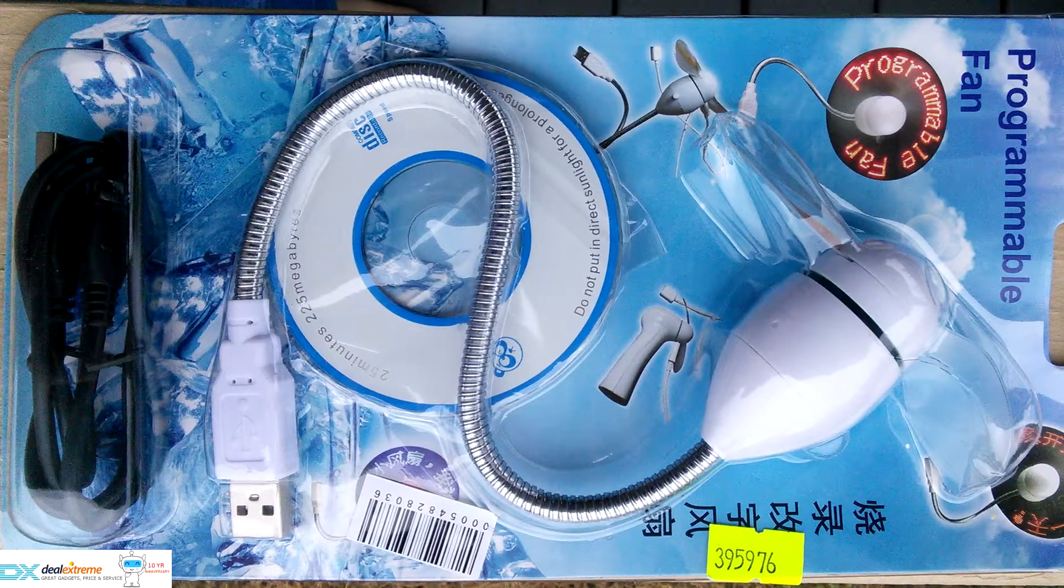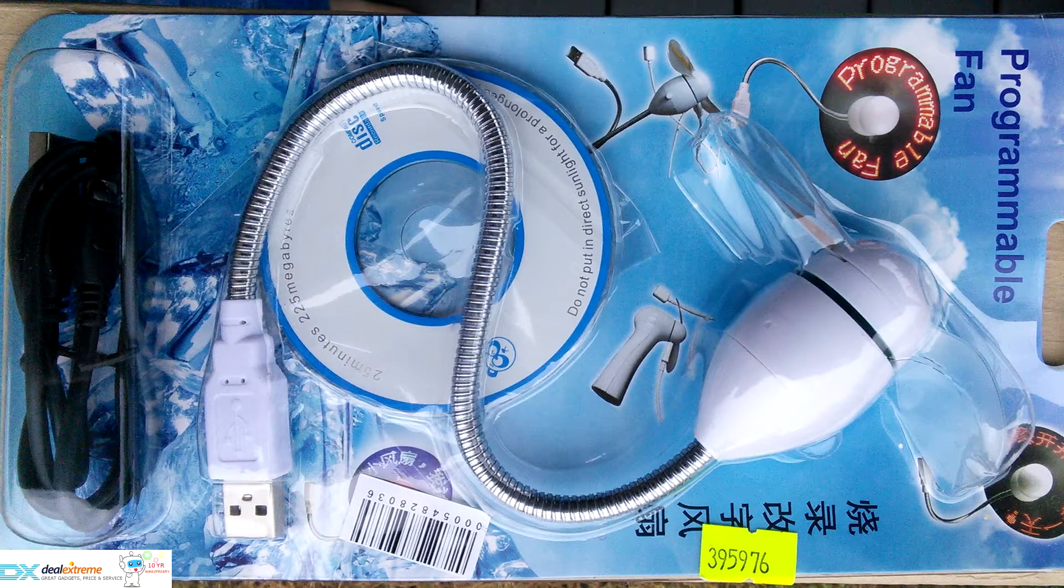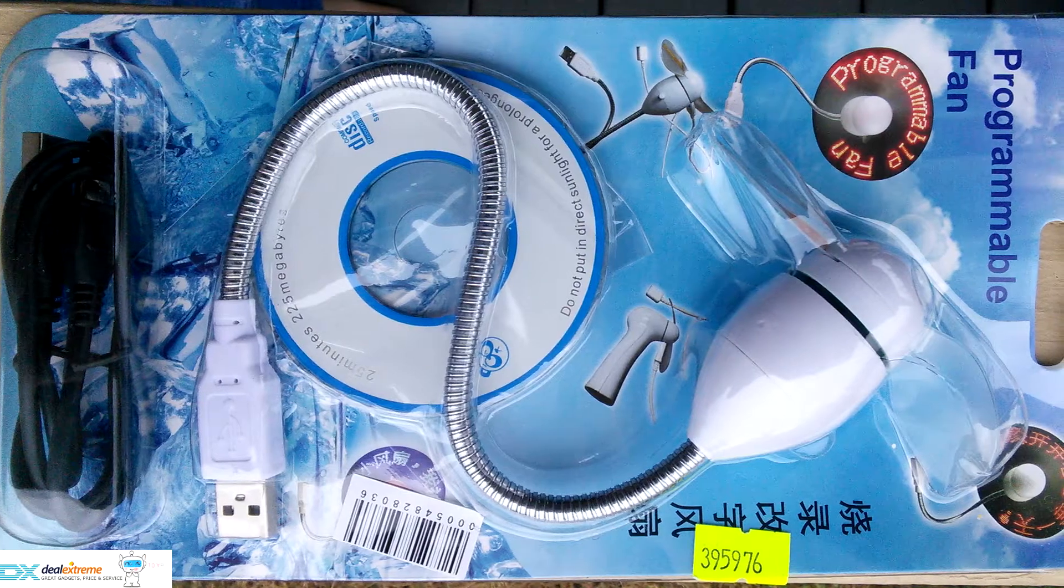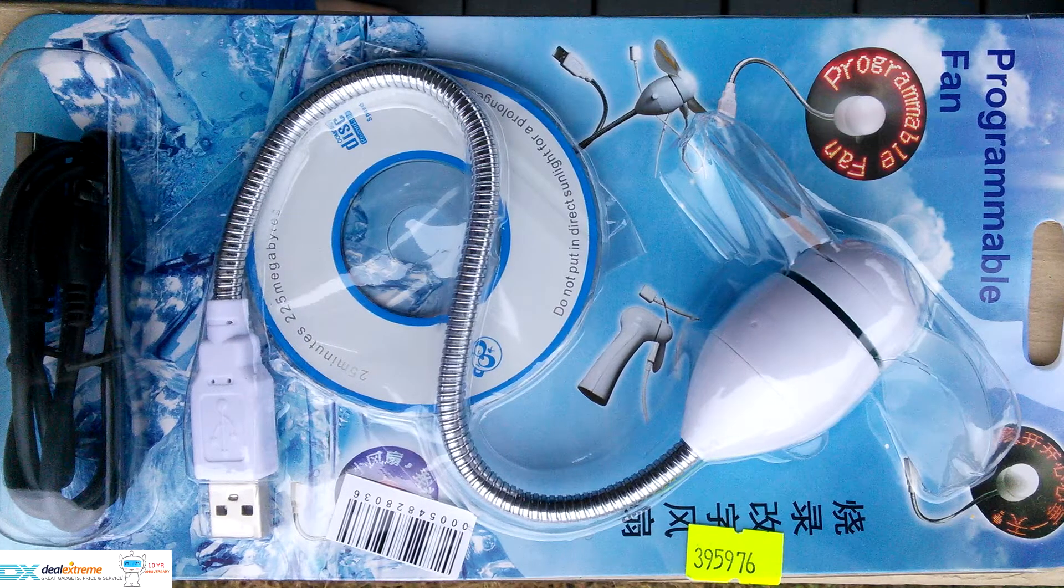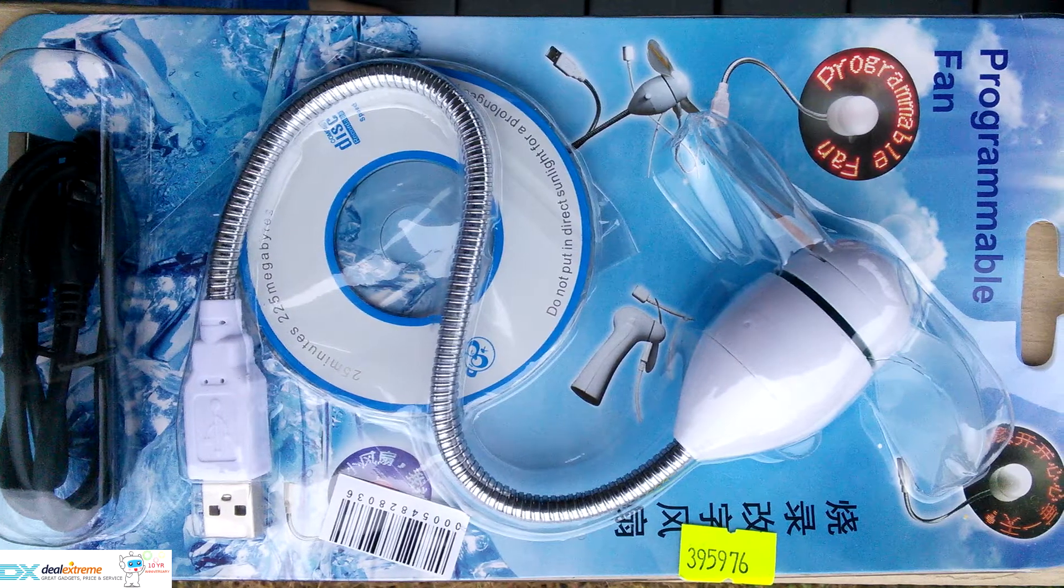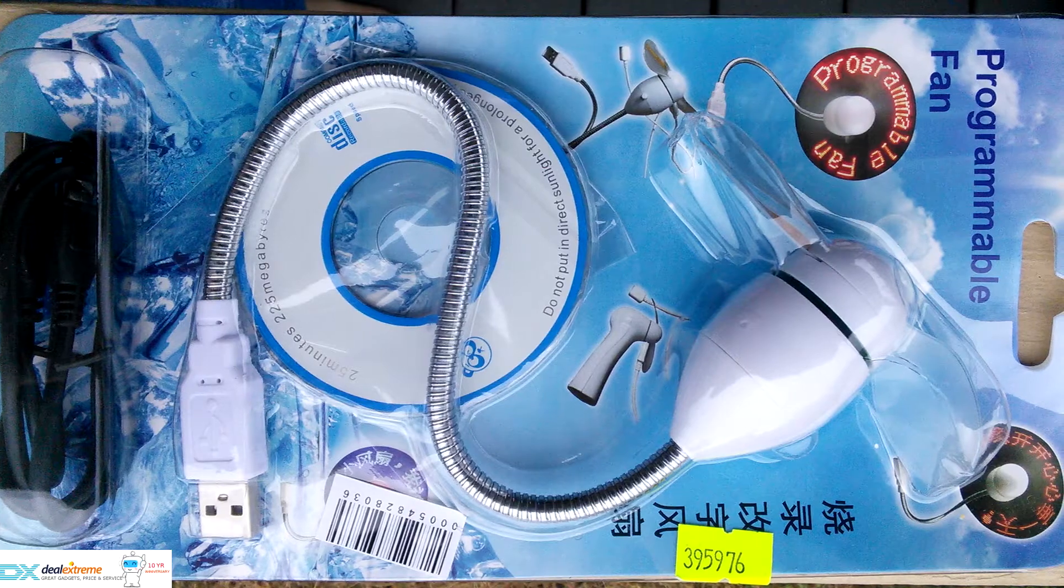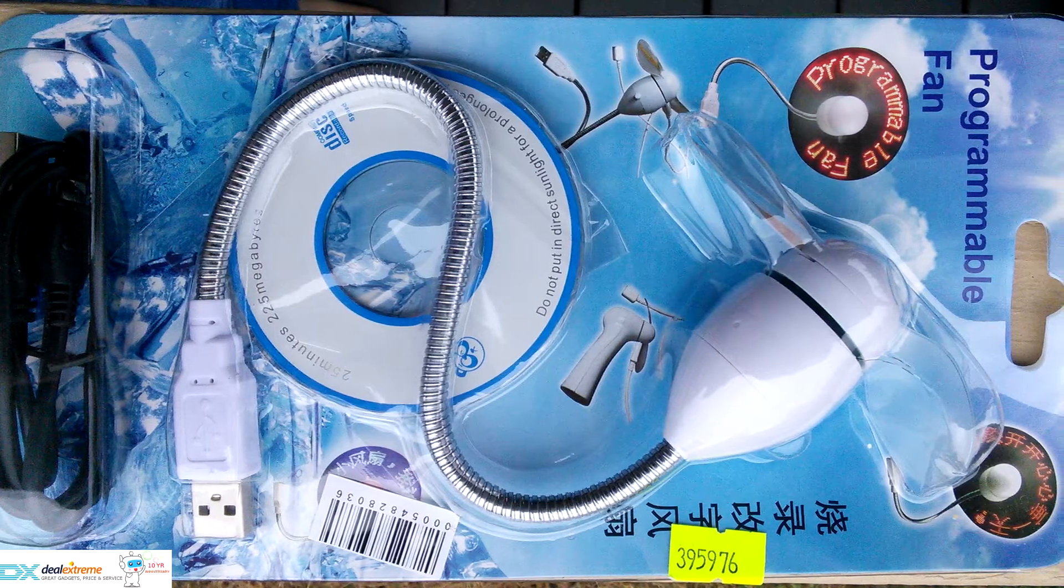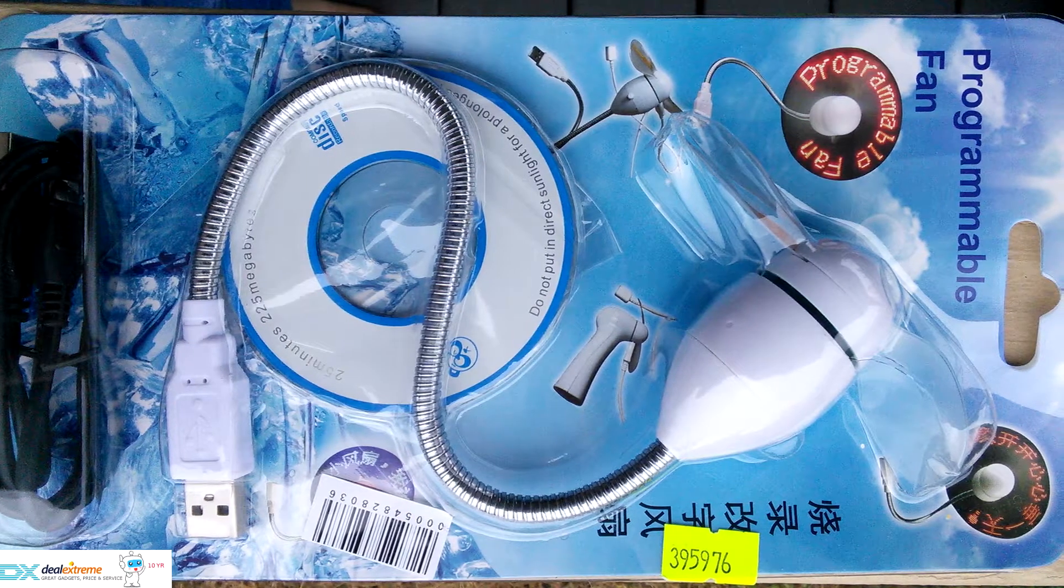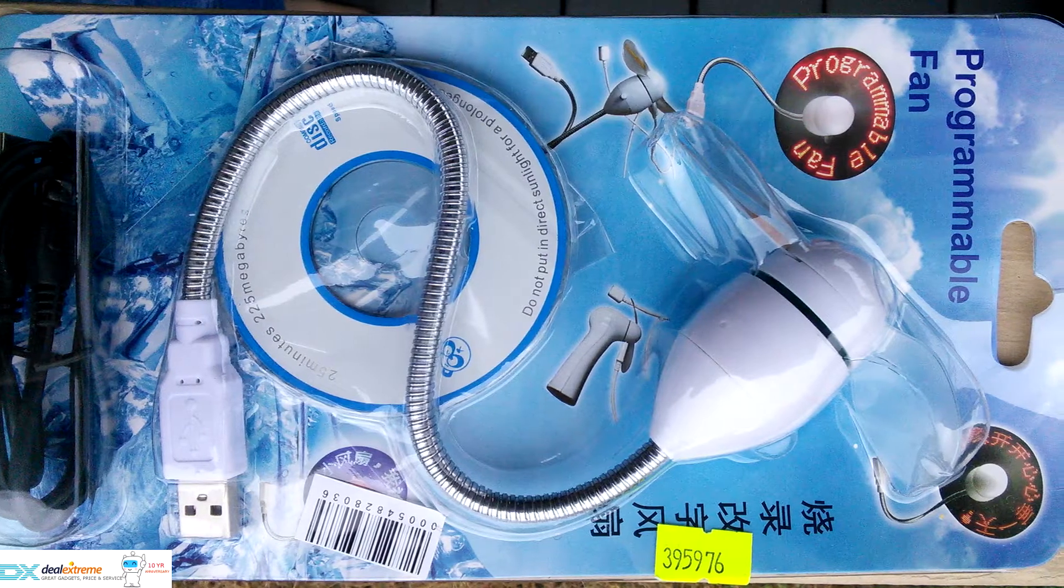The fan comes packaged in a clear vacuum formed sleeve with a paperback. Included in the package is the fan itself, a Type-A USB to micro USB cable, and a mini CD-ROM containing the software to create and upload messages and images to the fan.